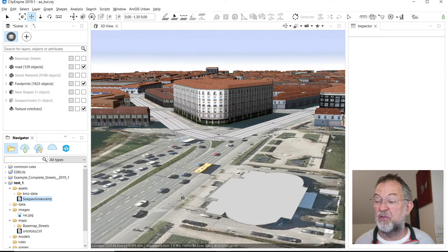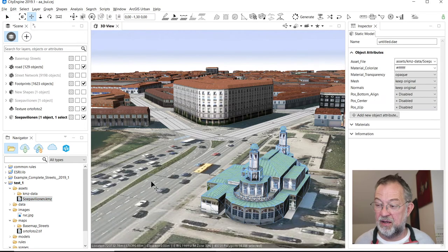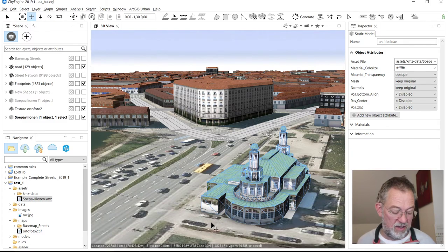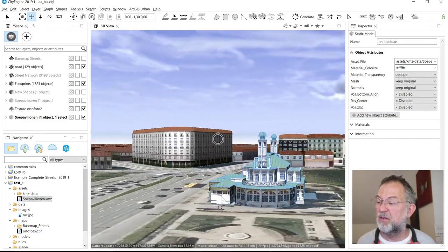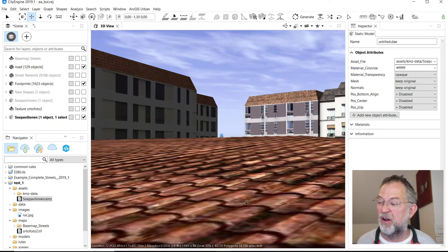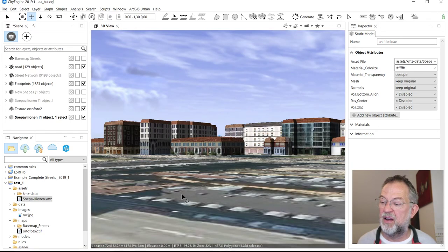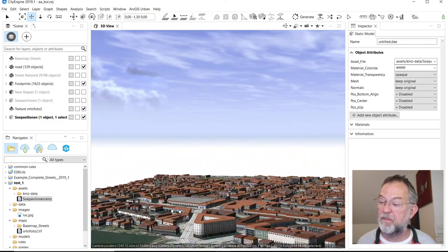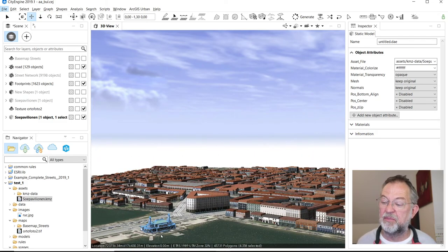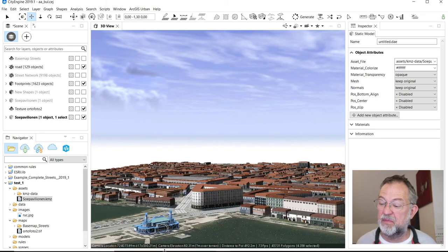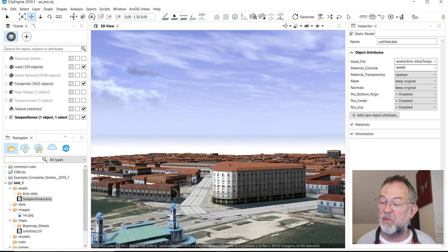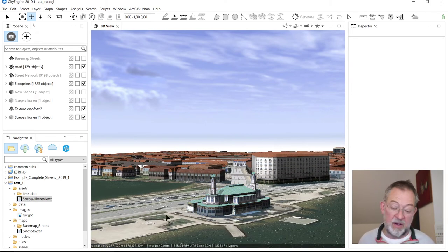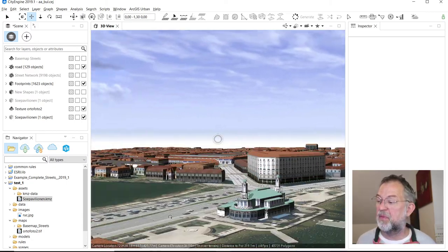I can then drag it onto my scene and I've got it. This immediately adds quite a lot of realism. There's Superkilen. Get rid of the selection and I guess that's it.